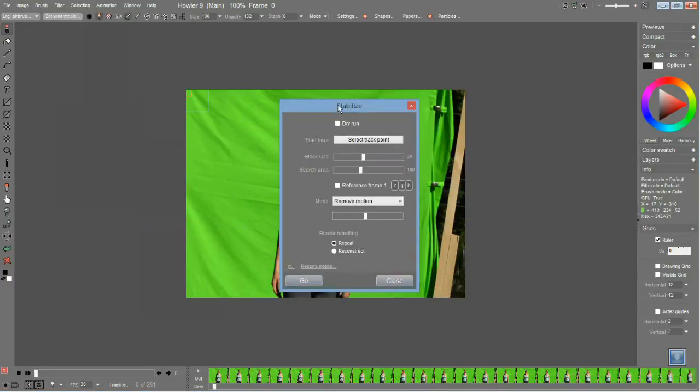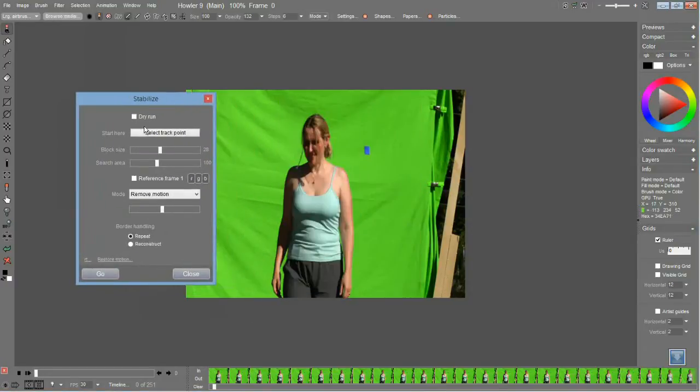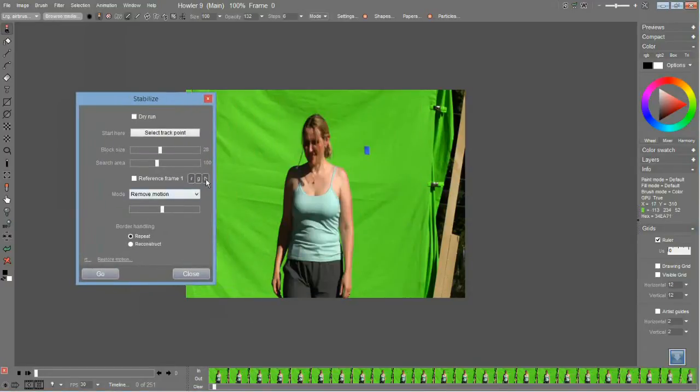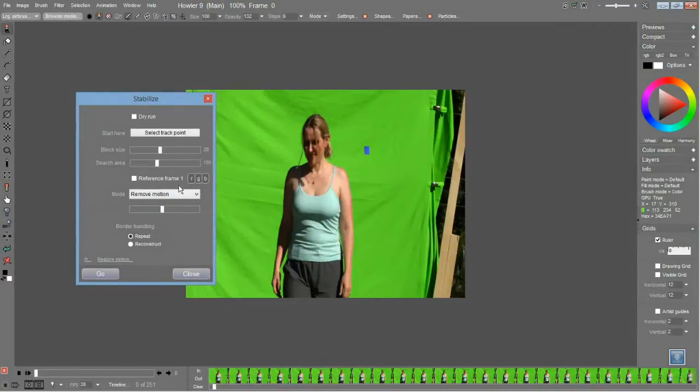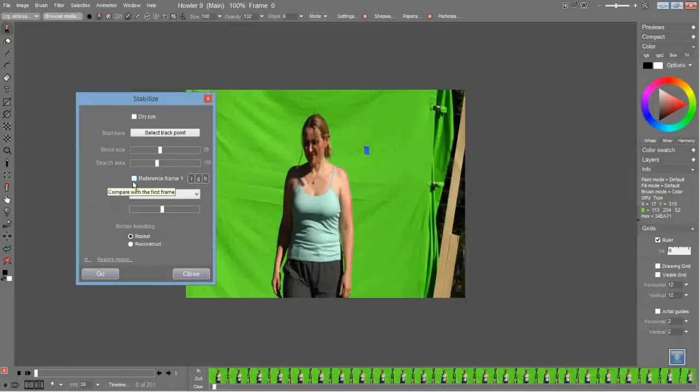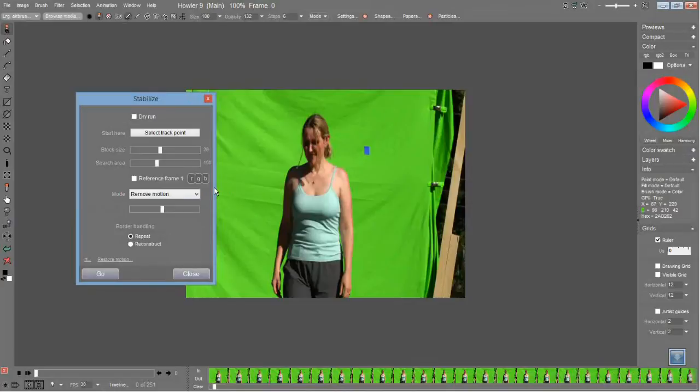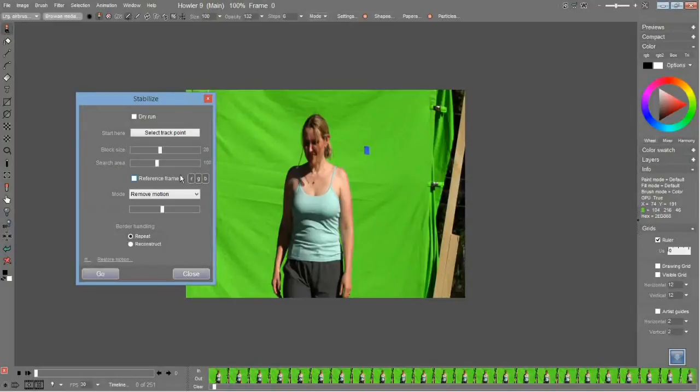All right, new options include the ability to set which channel you want to use, and also the ability to set which frame you want to reference, if you want to reference the last frame or the first frame. These are useful for fine tuning your motion tracking.